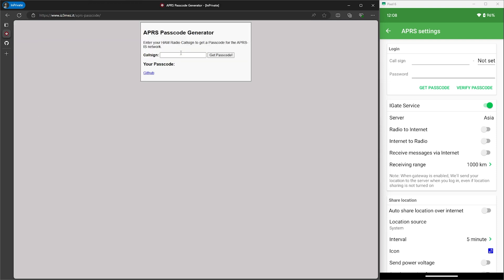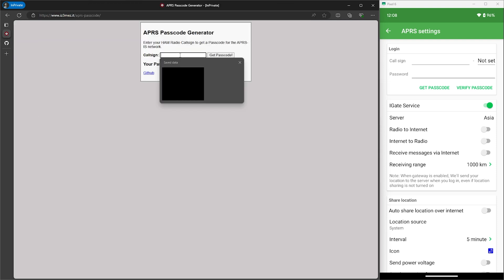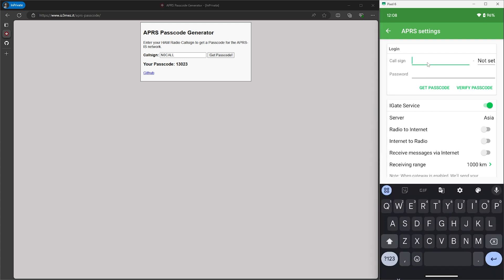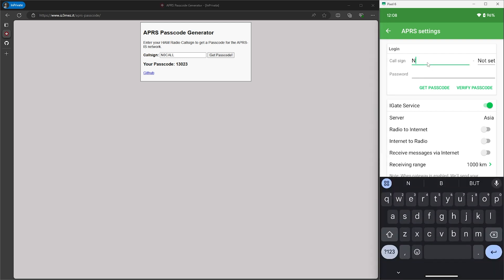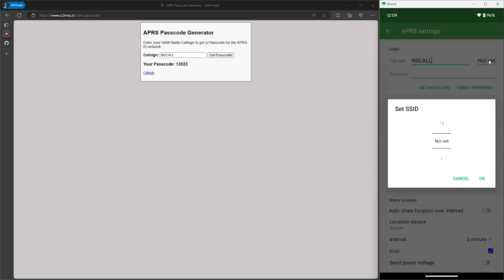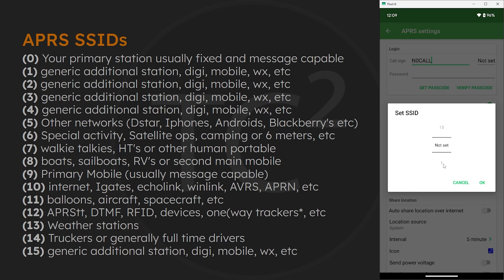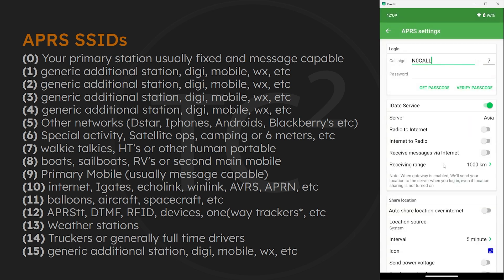I'll leave a link to one of these sites in the video description below. So once you go to that site, simply enter in your call sign, click generate, and you'll be provided with the passcode. So now that we have that, you can go and enter in your call sign and then the SSID if desired. Now if you're new to APRS and unfamiliar with SSIDs, these are an optional number that you append to your call sign to let others know info about your station or activity.